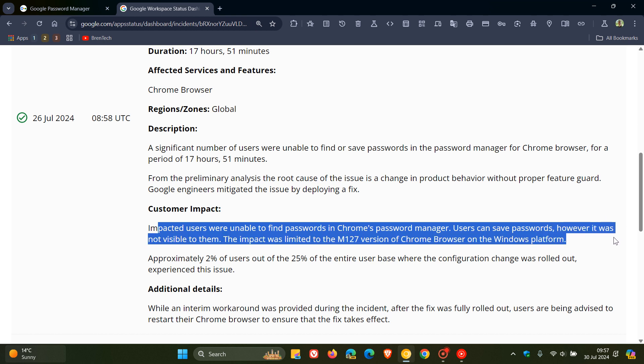The impact was limited to the M127 version of Chrome browser on the Windows platform, and they mentioned that approximately 2% of users out of the 25% of the entire user base where the configuration change was rolled out experienced this issue.